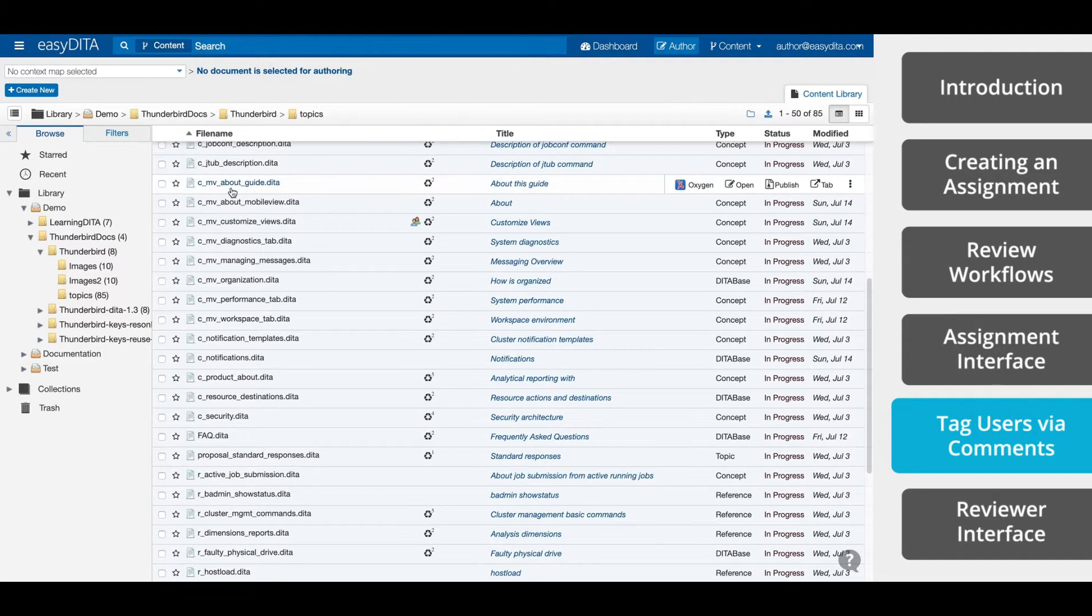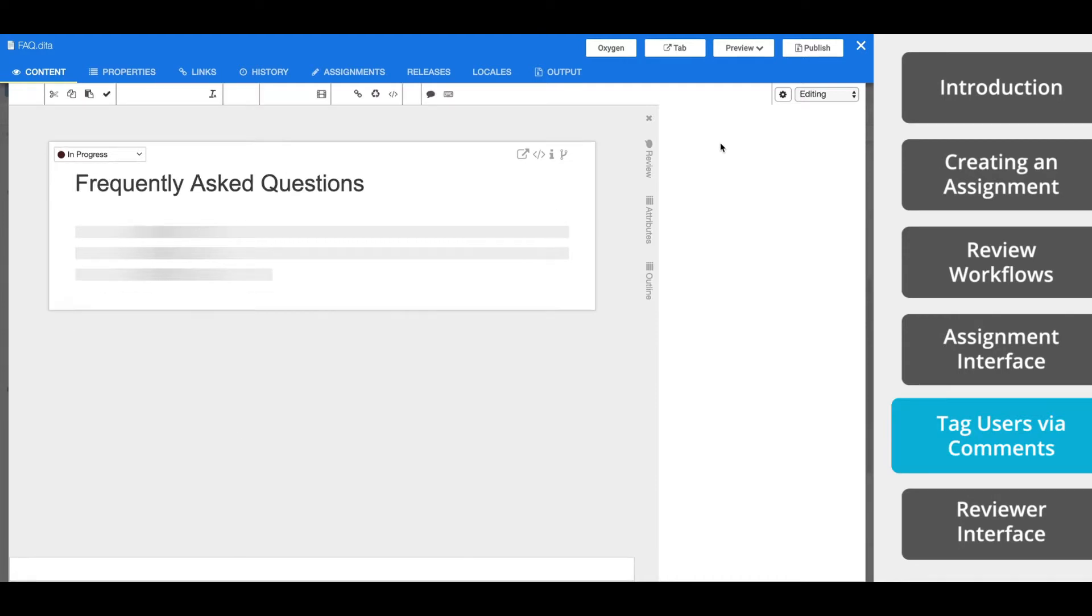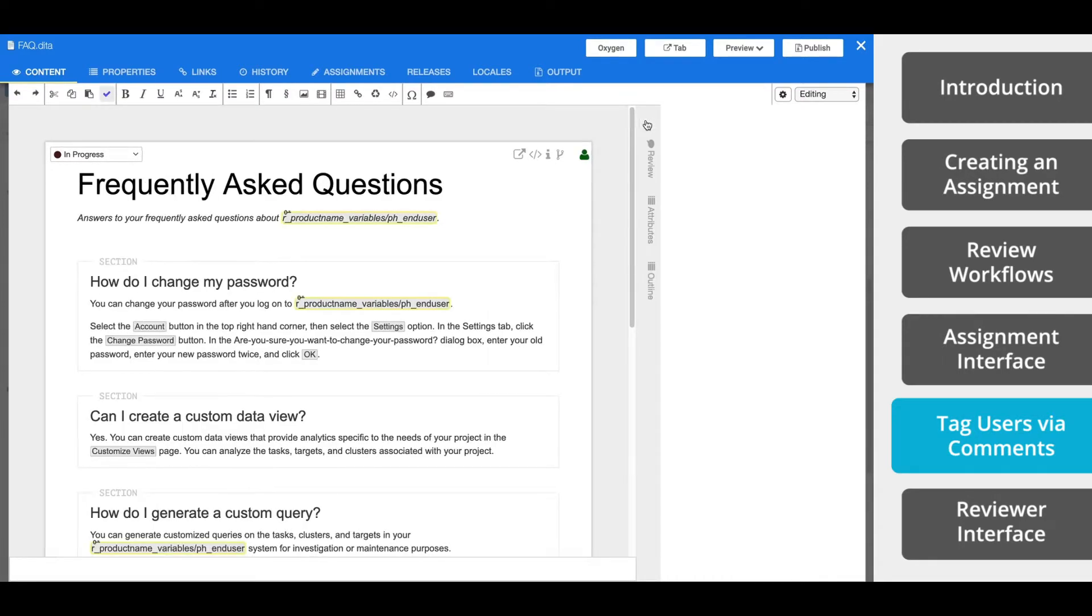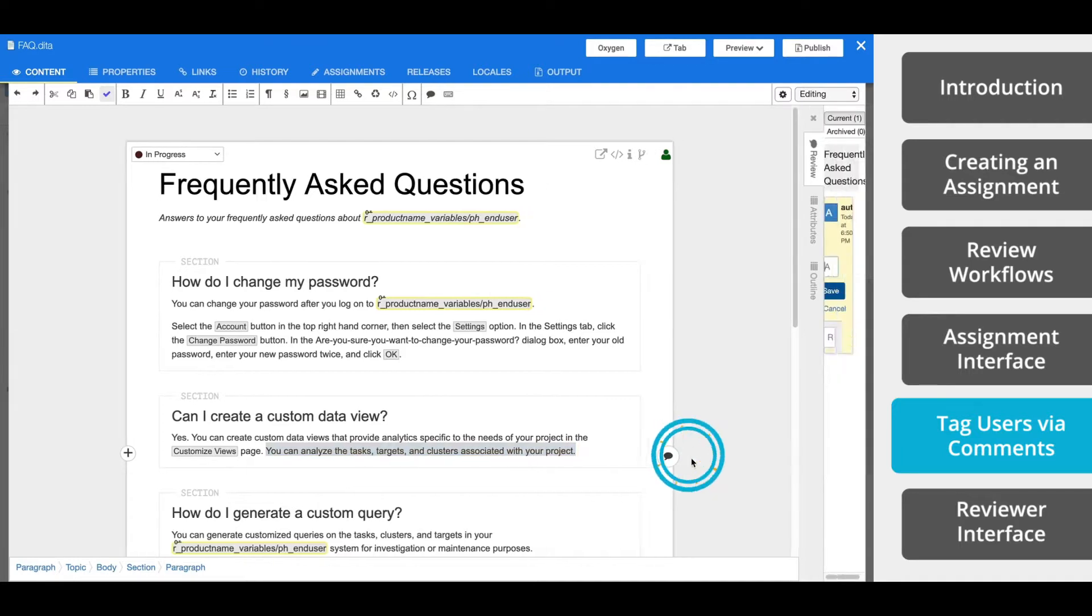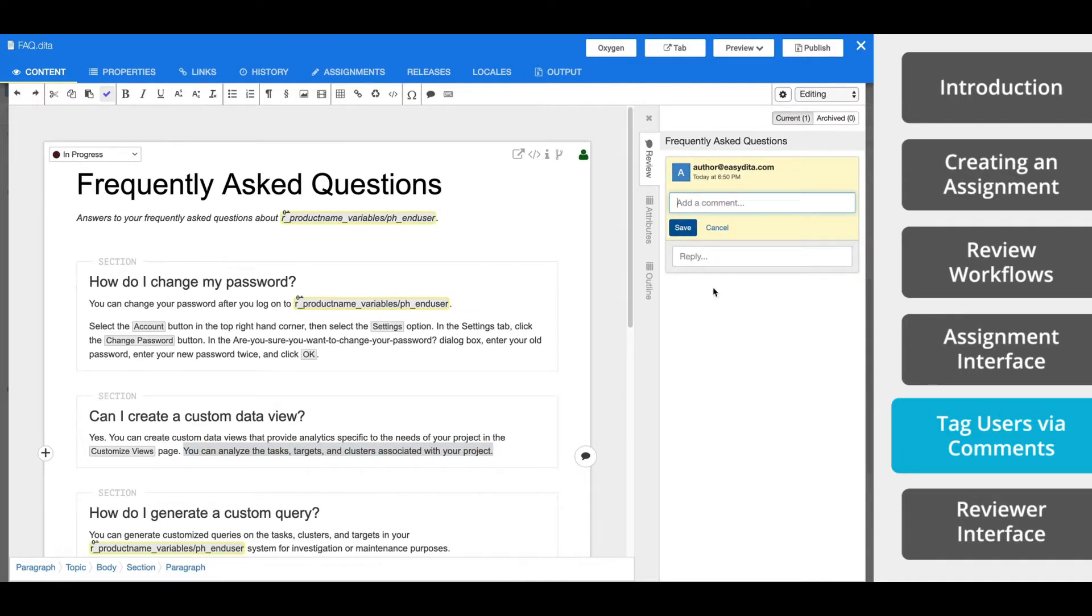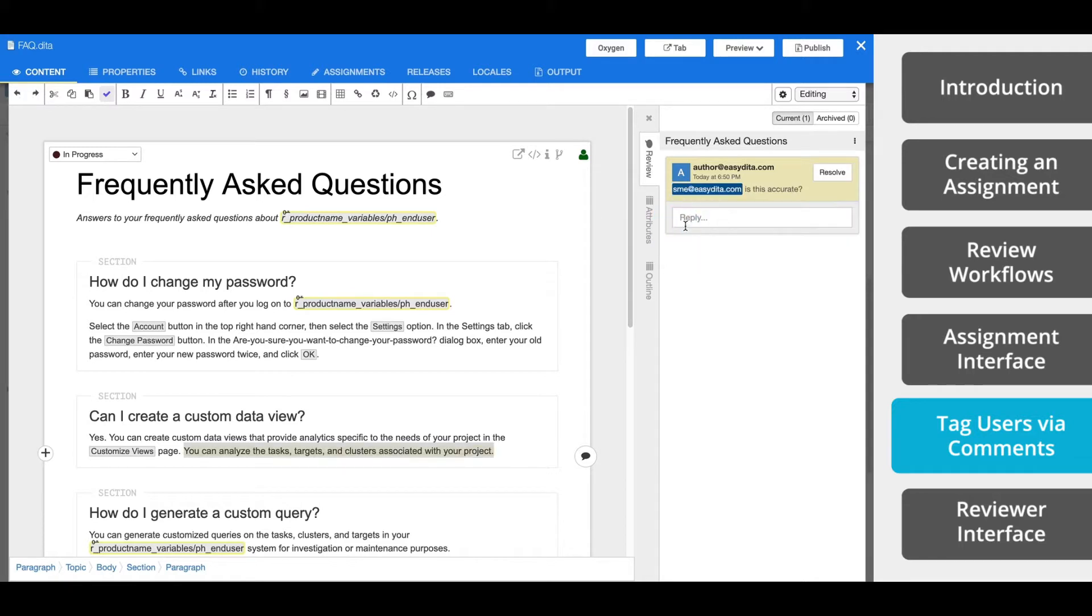To do this, you navigate to the topic that you want reviewed, open the topic, and either highlight a section of text and click the comment icon, or place your cursor and right-click. The review tab will open with a comment field. Now add your comment and use the at symbol to tag another user. Click save. This user will then receive a notification in their dashboard, as well as an email that they have been tagged.